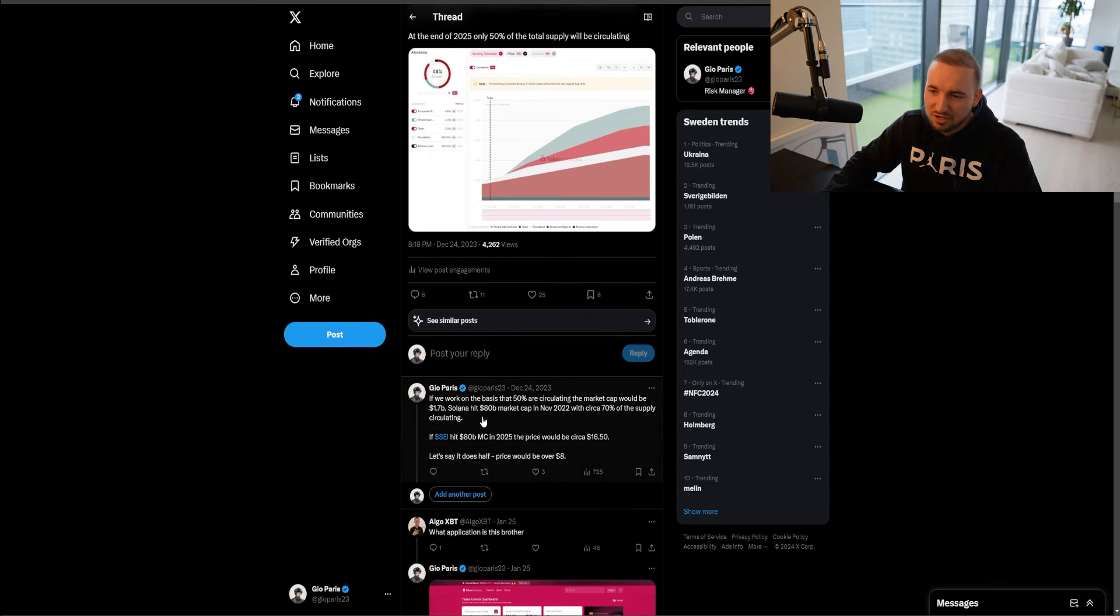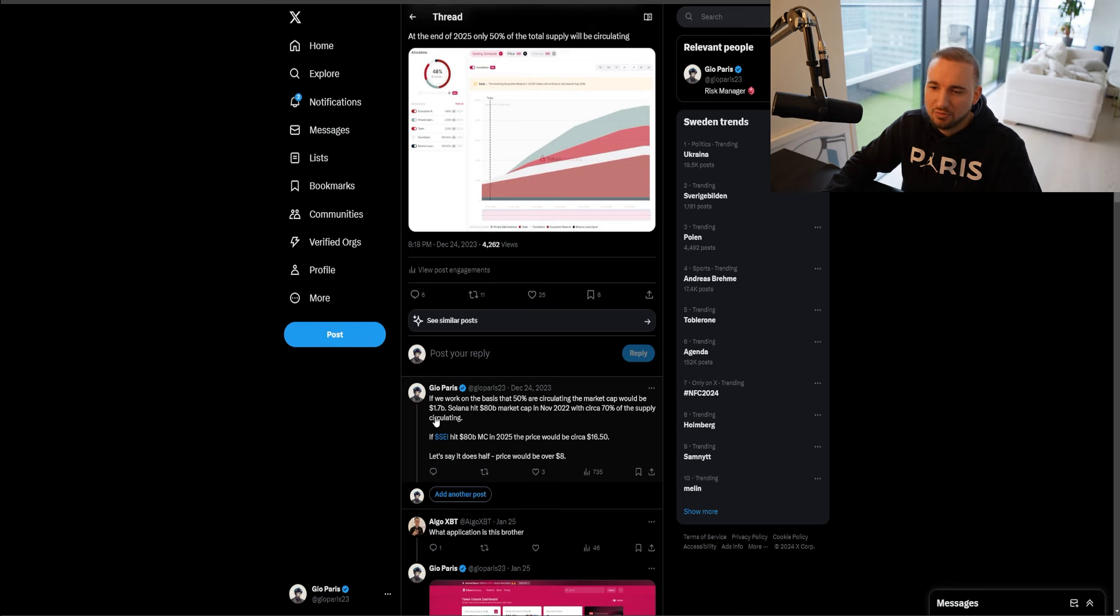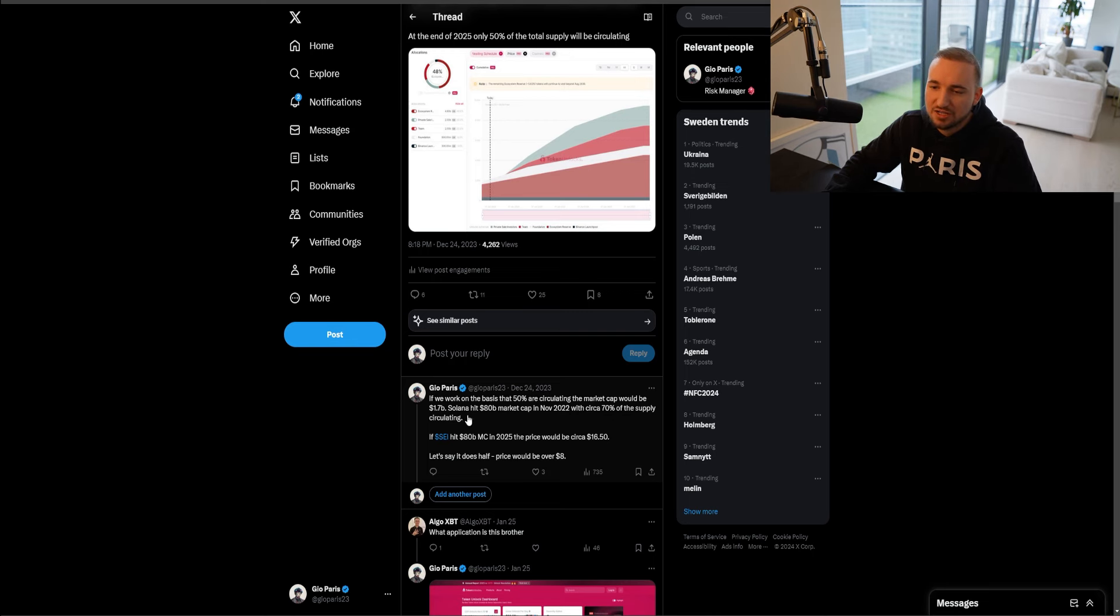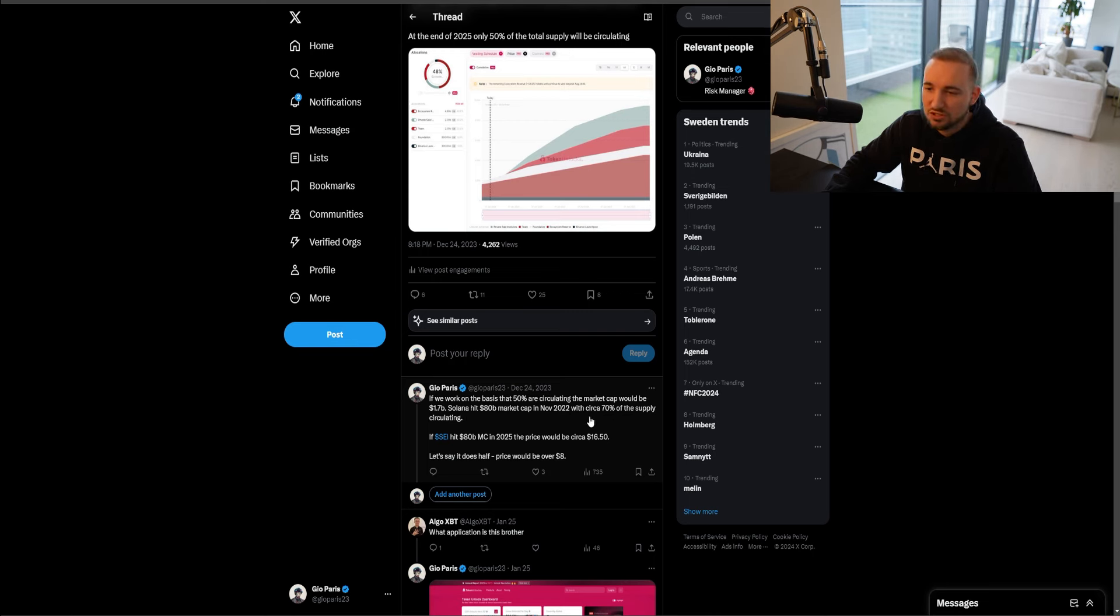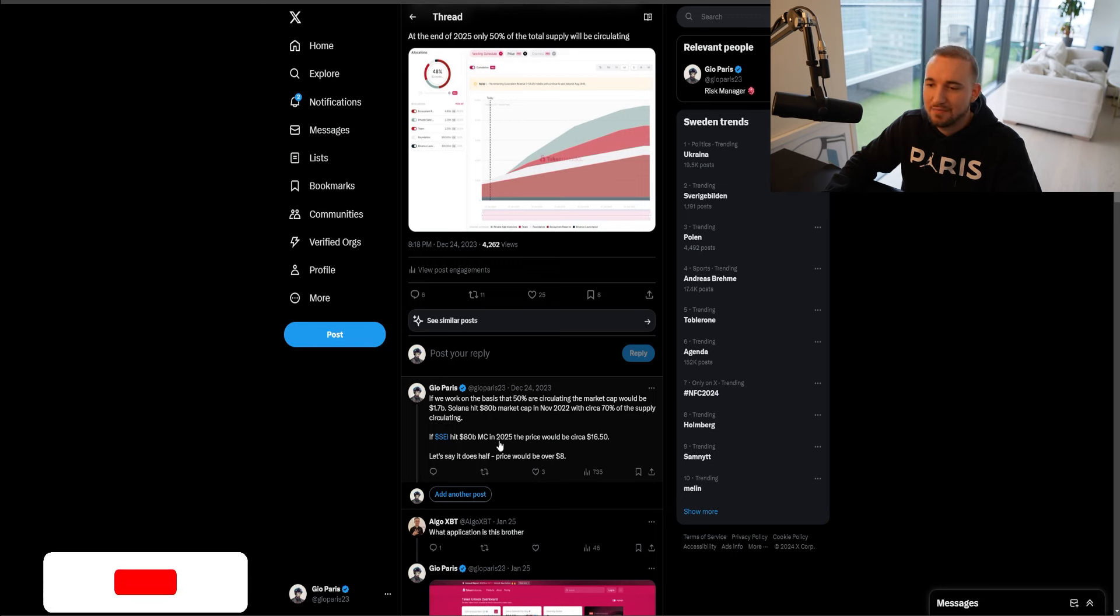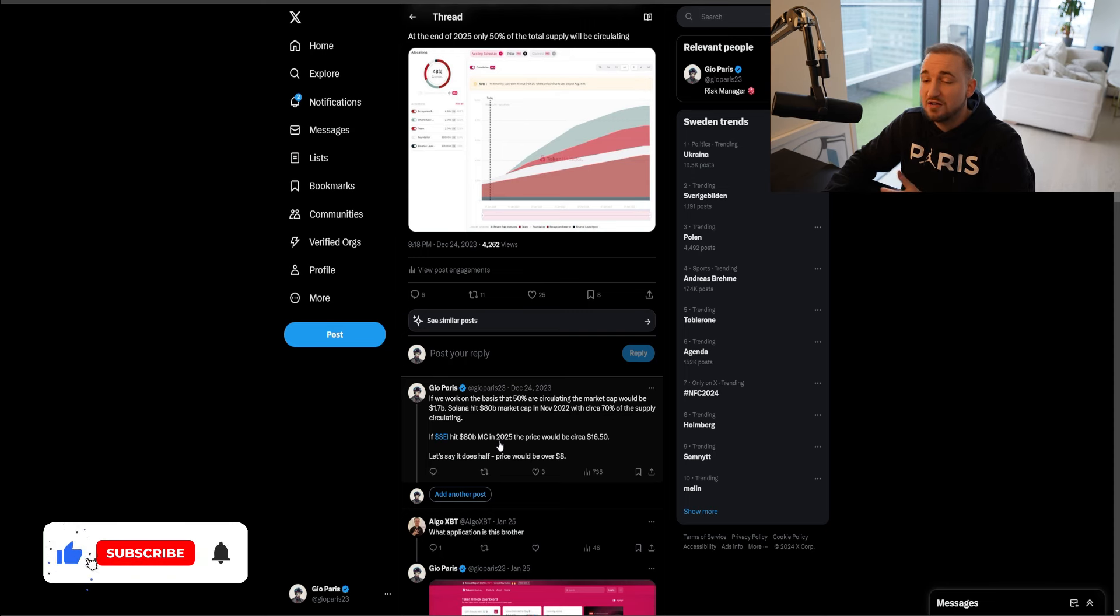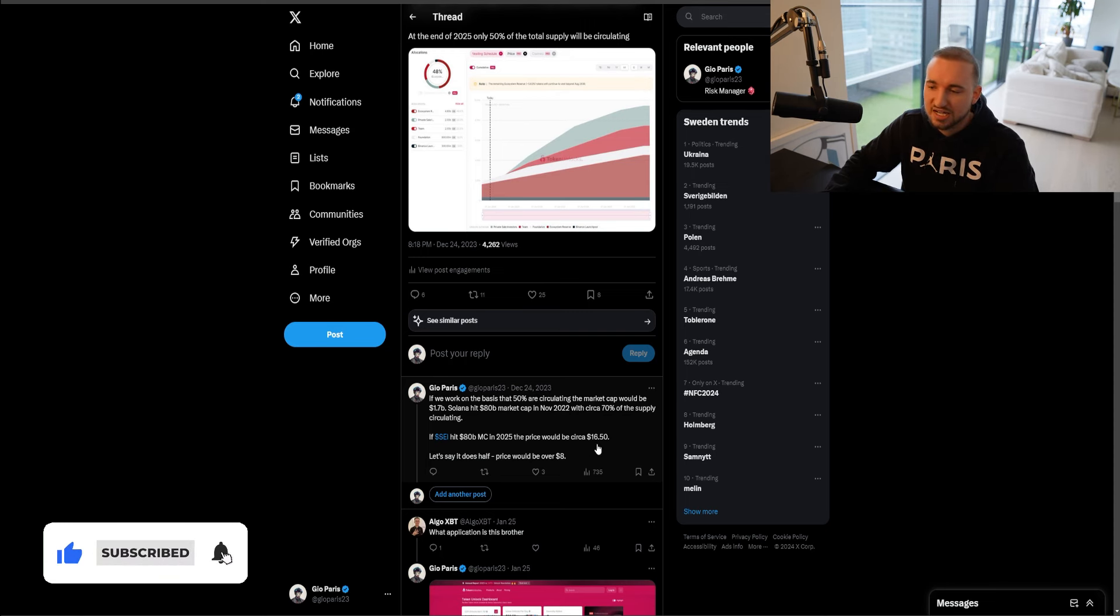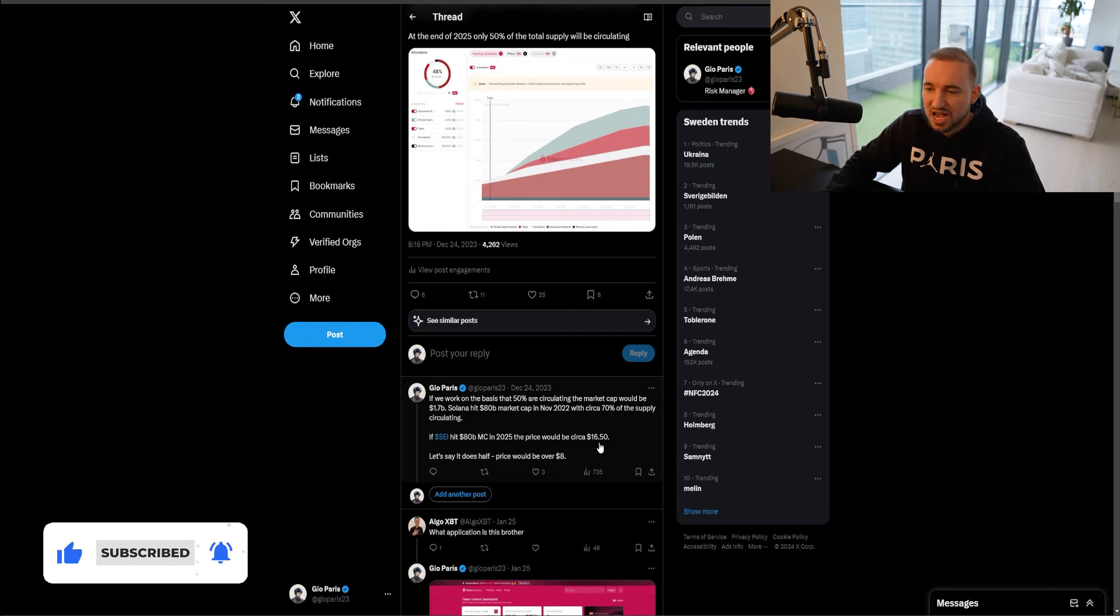You can see I said, I think Say could go to $5 to $8. I didn't realize that although the FDV is high, the tokens aren't being unlocked for ages. At the end of 2025, only around 50% of the total supply will be circulating. You can see this was on Christmas Eve. If we work on the basis that 50% are circulating, the market cap would be 1.7 billion. Obviously now it's 4.6 billion. But Solana hit a 80 billion market cap in November 2022, with around 70% of the supply circulating. So if Say was to hit a 80 billion market cap at the end of 2025, when half of the tokens are circulating, the price of Say would be $16.50.